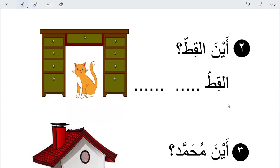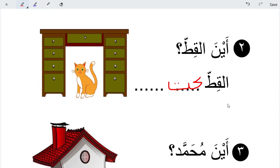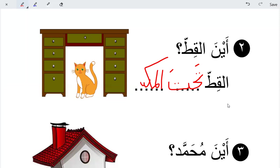Where is the cat? Al-Kittu. Al-Kittu. Al-Kittu Tahtal TV. Correct.